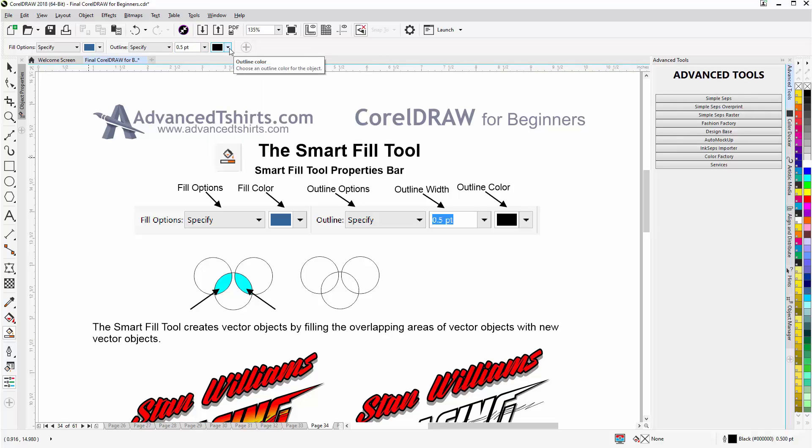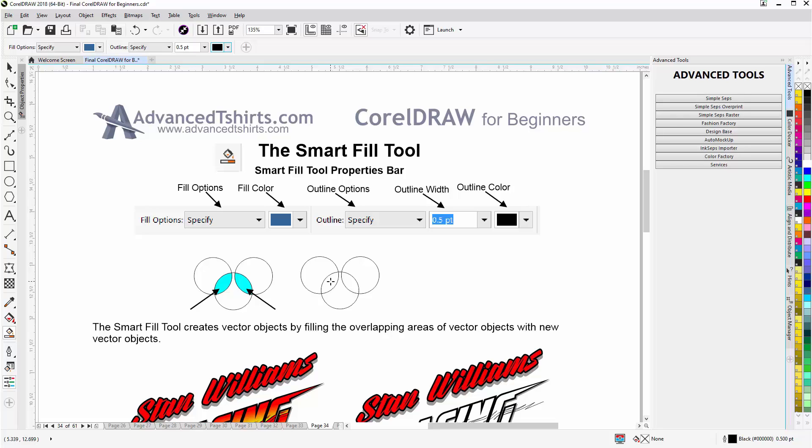Now the basic functionality of the tool, if I come down here I have one, two, three circles or ellipse shapes. Wherever the shapes overlap or cut out, that's where the Smart Fill tool will create a new vector object.